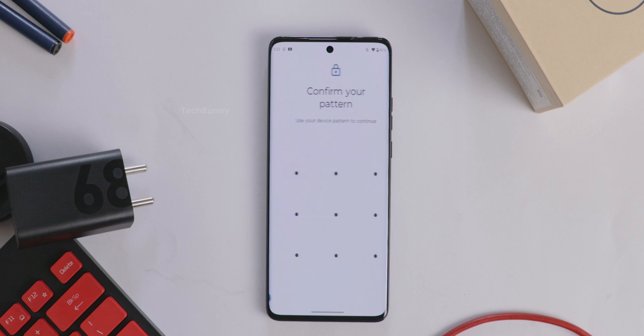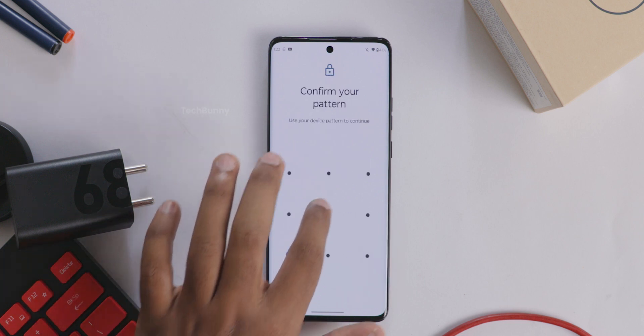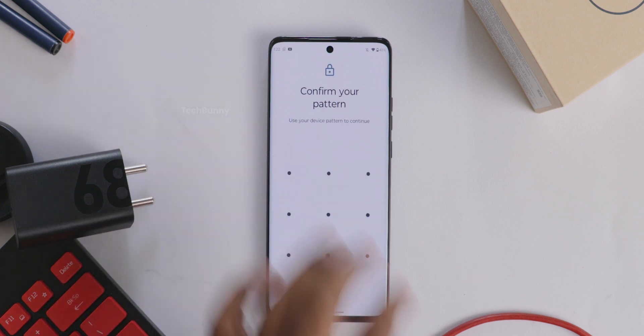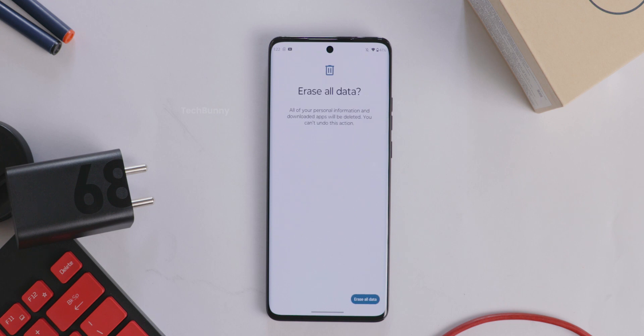Now click on Erase All Data. After that, it asks for your screen password. Just give it and select Erase All Data.